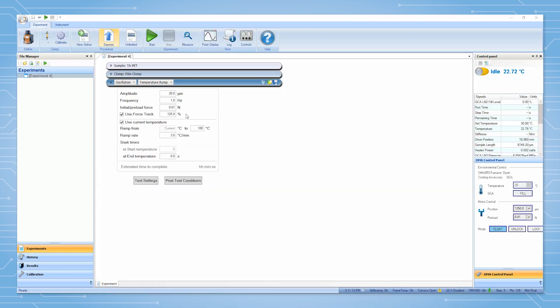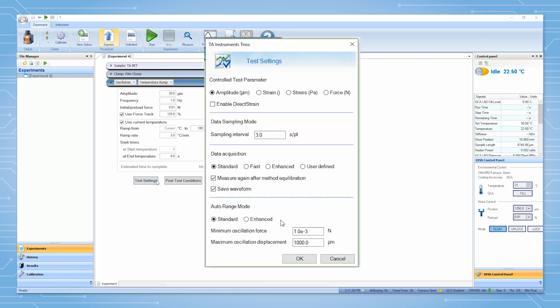The tension clamp will also have an additional option to measure the length after the initial temperature equilibration in the test settings. This option is called measure again after method equilibration.